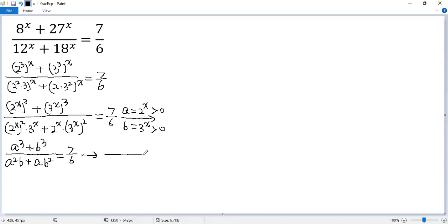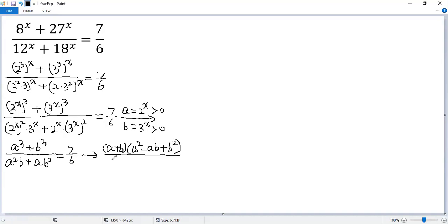Now we can factor the top using the sum of cubes formula, which gives a plus b times a squared minus ab plus b squared. For the bottom, we can take the common factor ab out, giving a plus b. Now we can cancel the common factor a plus b from top and bottom.